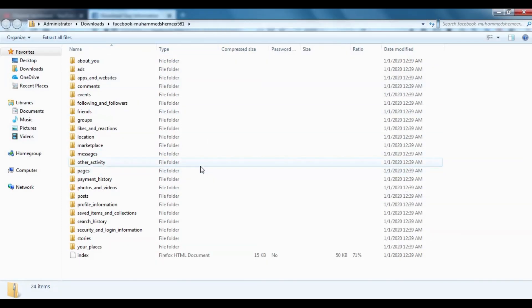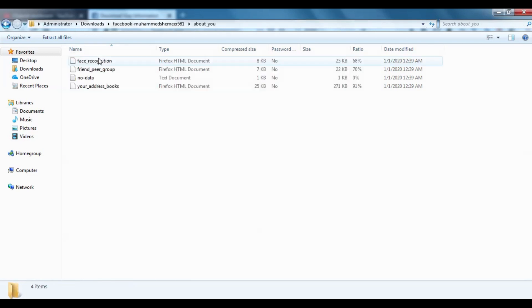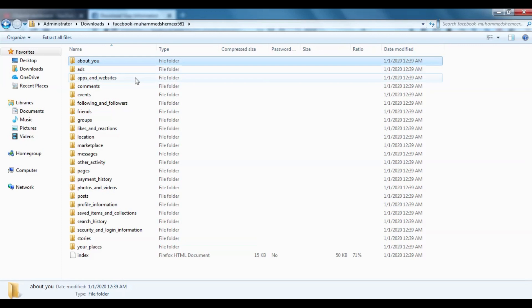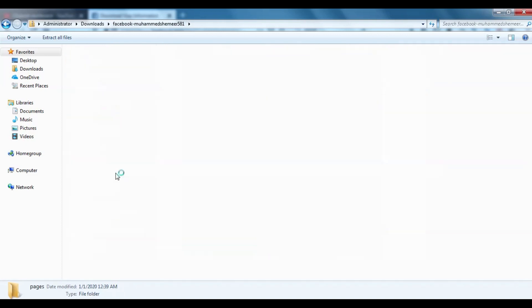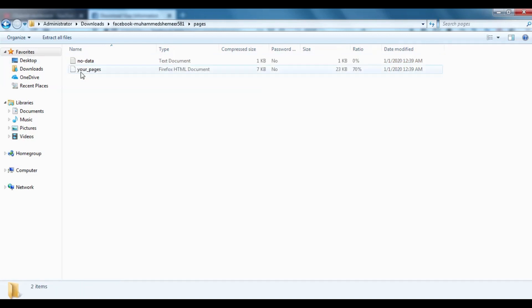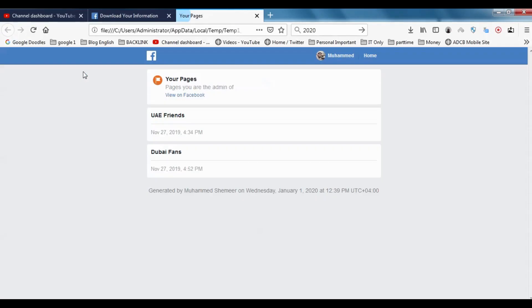Here you can see everything about you—what are the details there—Apps and Websites, Comments. For instance, let's check Your Pages. Once I click on this one, you can see that my pages were UAE Friends and Bay Fans.